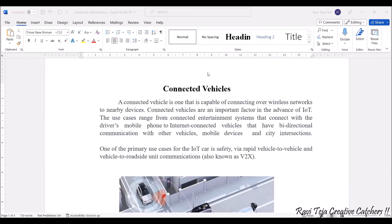Hello everyone, welcome to the course Fundamentals of IoT, in short F-IoT. In today's class we are going to learn a topic called connected vehicles. A connected vehicle is one that is capable of connecting over a wireless network to nearby devices. For a vehicle, the nearby devices can be footpaths, roadside devices, or other vehicles crossing nearby.